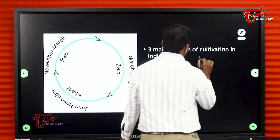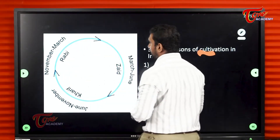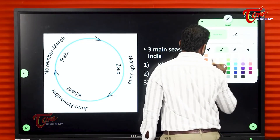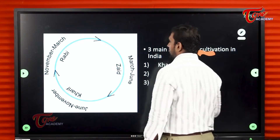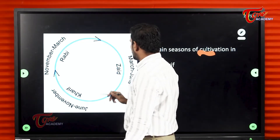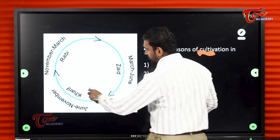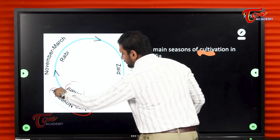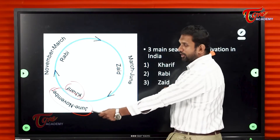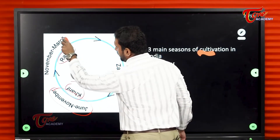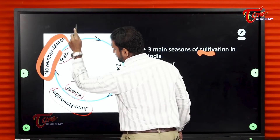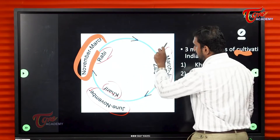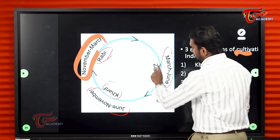There are three main seasons of cultivation. I have been telling you about this — Kharif and Rabi. The Kharif season runs from June to November — it is the rainy season. Then the Rabi season is usually winter. Then we have Zaid, from March to June.